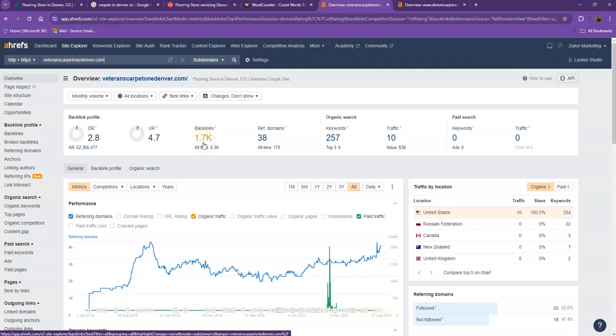Backlinks, on the other hand, are other websites that refer to your website. They're like shoutouts from different directories like Yellow Pages, Yelp, and the like.